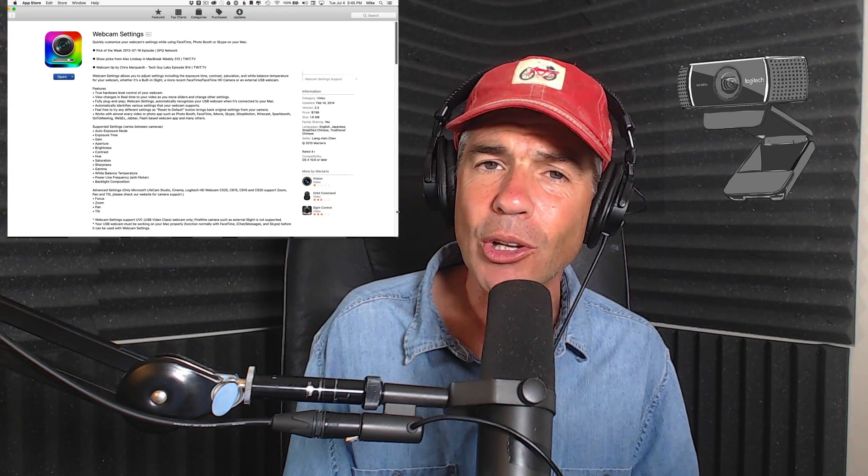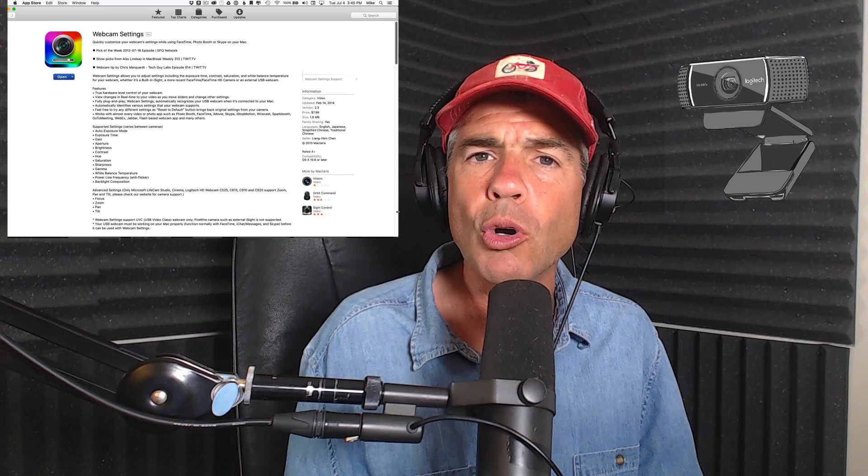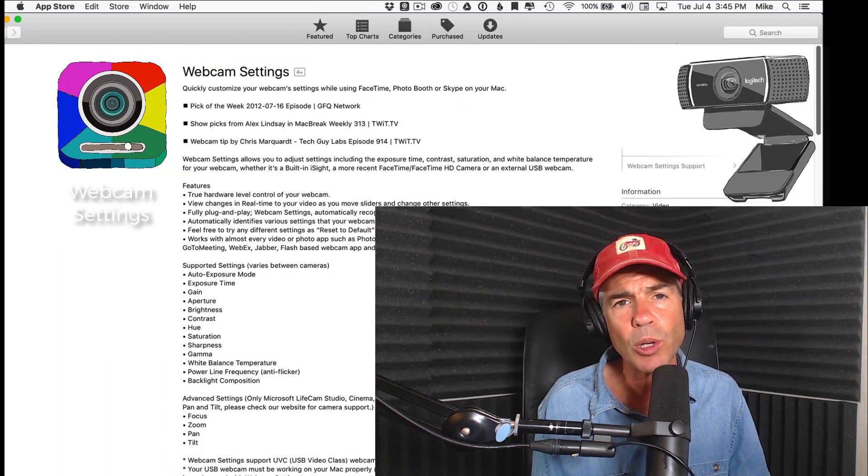Webcam Settings is $7.99 for a download and allows you to have full control over your webcam settings. Let me show you exactly how it works.